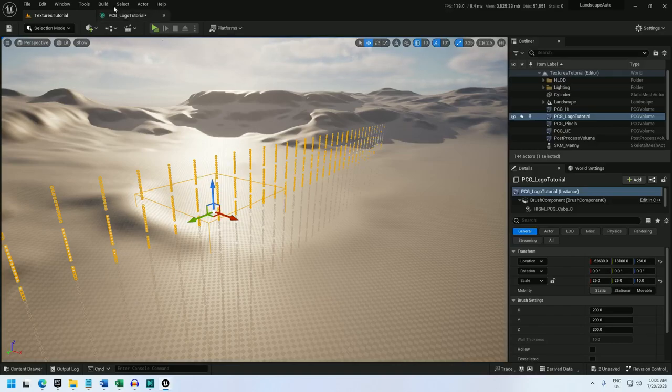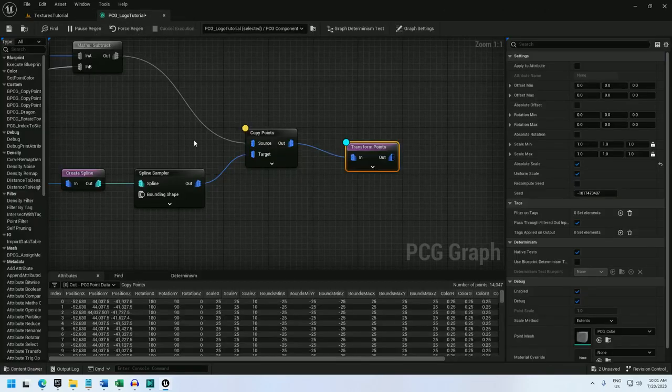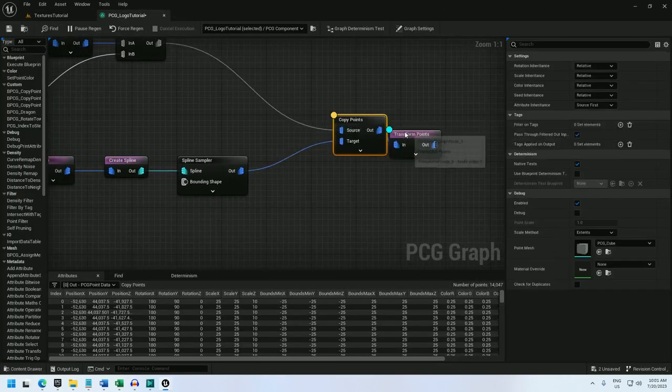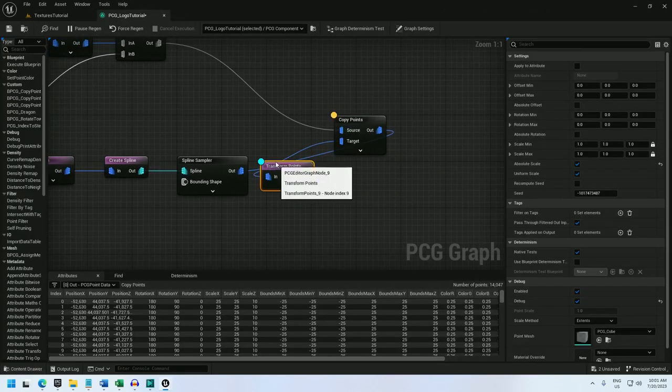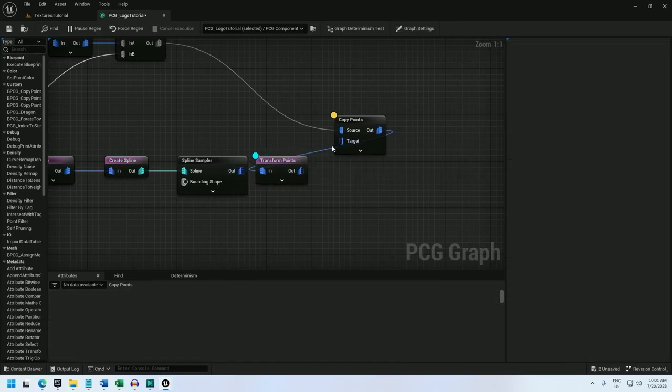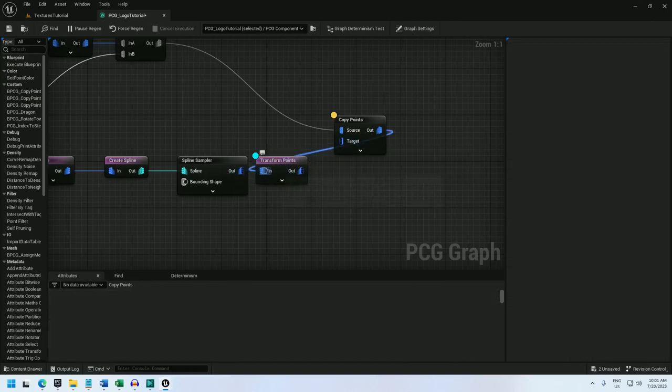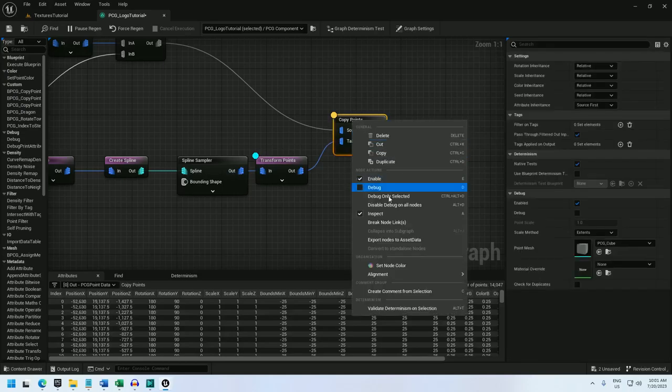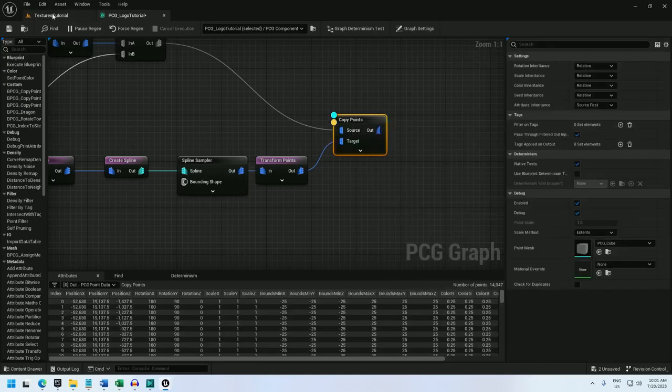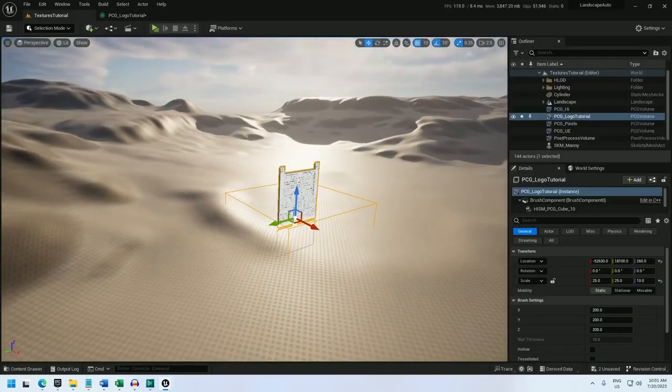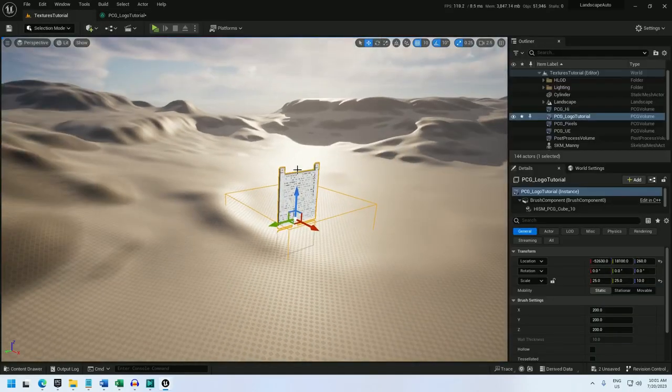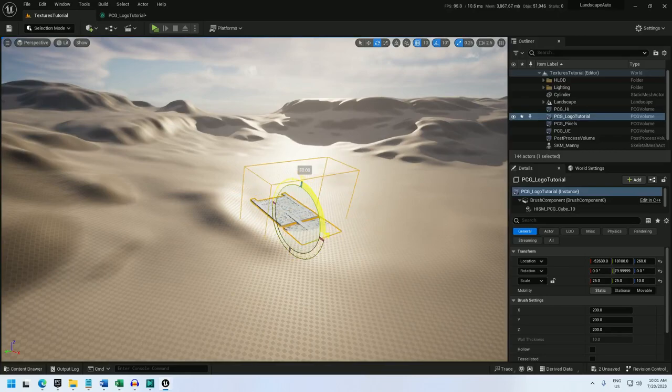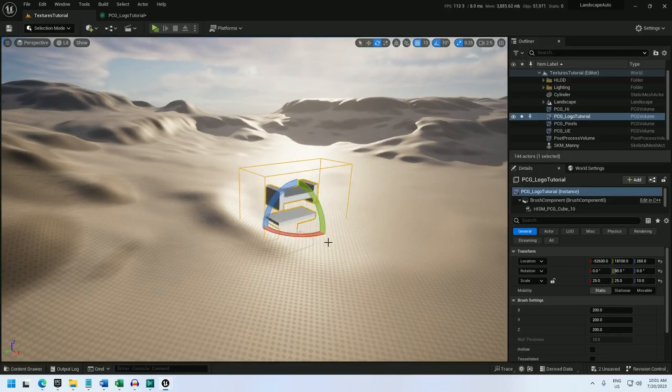Now let's fix the point scale but unfortunately when the points were created the points they were created on still have that scale, so I need to move this transform points earlier. And so I can move it to right after the spline sampler and that should fix the problem. There, that's a little better sized and if I rotate this there's my logo.